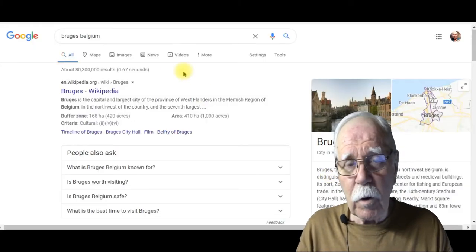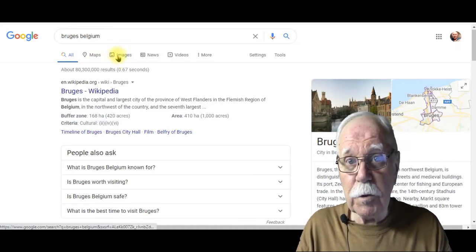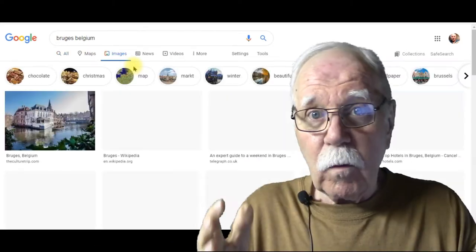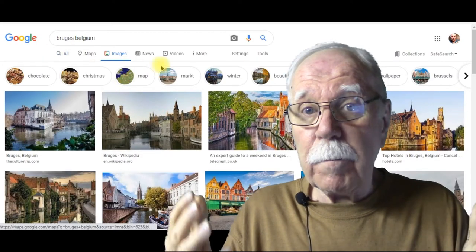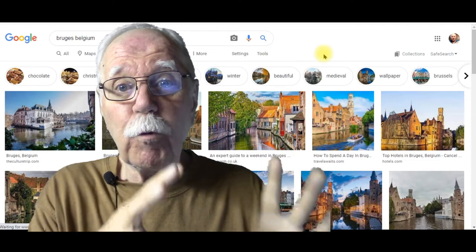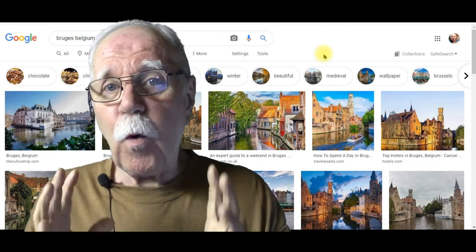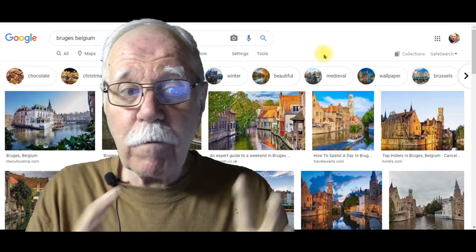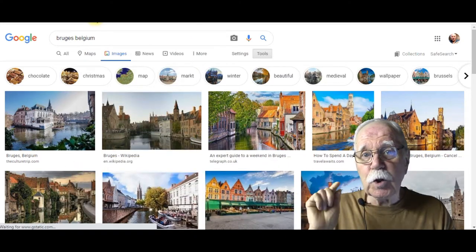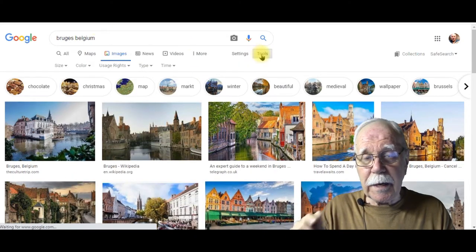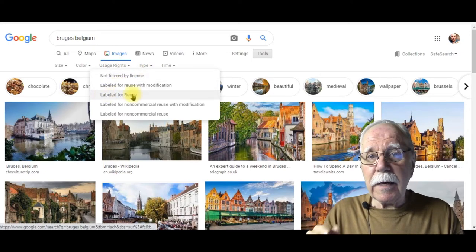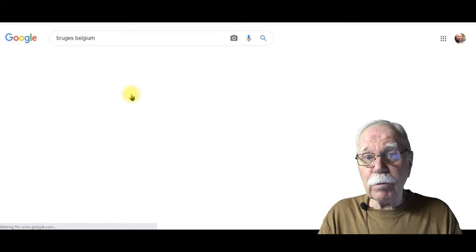Type in what you're looking for — in my case, Bruges, Belgium — and click on Images. You'll see a lot of beautiful images, but many of these are not for reuse. In order to find images that are for reuse — images we're allowed to use — click on Tools, then in the dropdown click on Usage Rights, and then click on Label for Reuse.